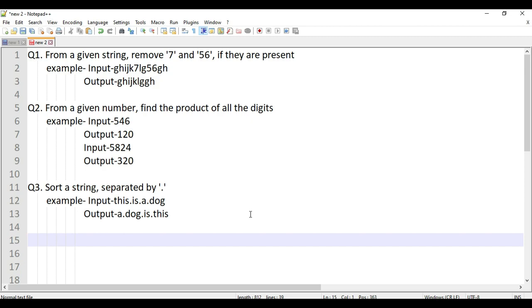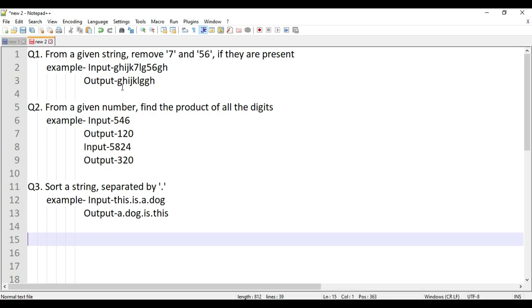The first question is: given a string, if there is a character '7' it should be removed, and if there is a character '56' that should also be removed, then print the output string. The second question is: given a number, find the product of all its digits. They won't tell you the length of the number or how many digits there are — you just have to print the product.